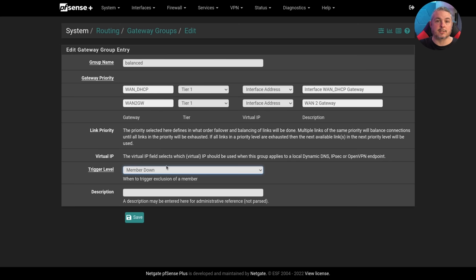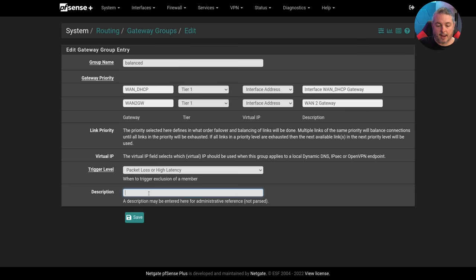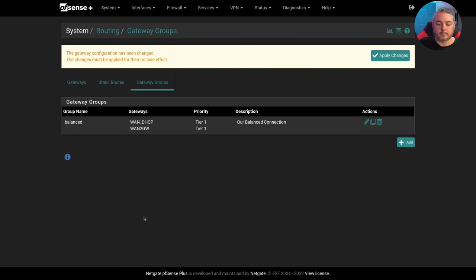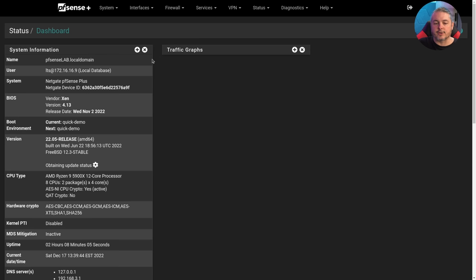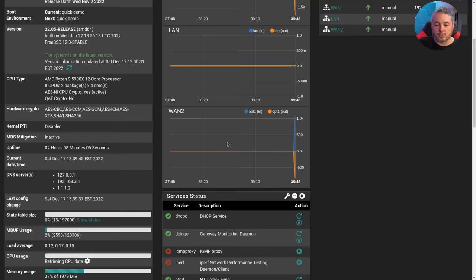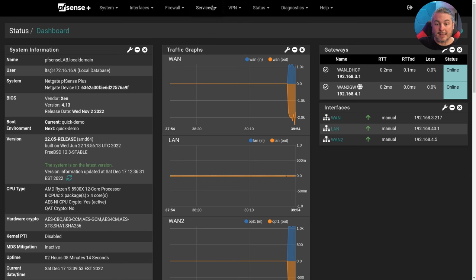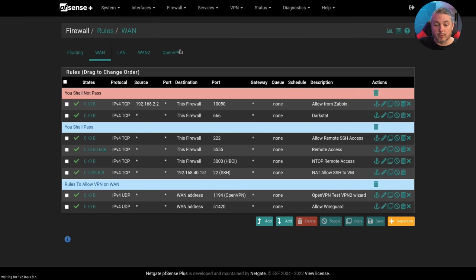It's just going to split the connections between these two services. So we'll leave it the trigger level. We'll go ahead and do packet loss or high latency because I usually want them to drop out once there's too much packet loss on one of these. You can also adjust these latency and packet thresholds. I have another video linked about how to do gateway monitoring on pfSense. I dive more into detail on that. We'll call this our balance connection. Save, apply. Now you're probably thinking that should do the trick and then we should have balance, but actually there's another step you need to do.